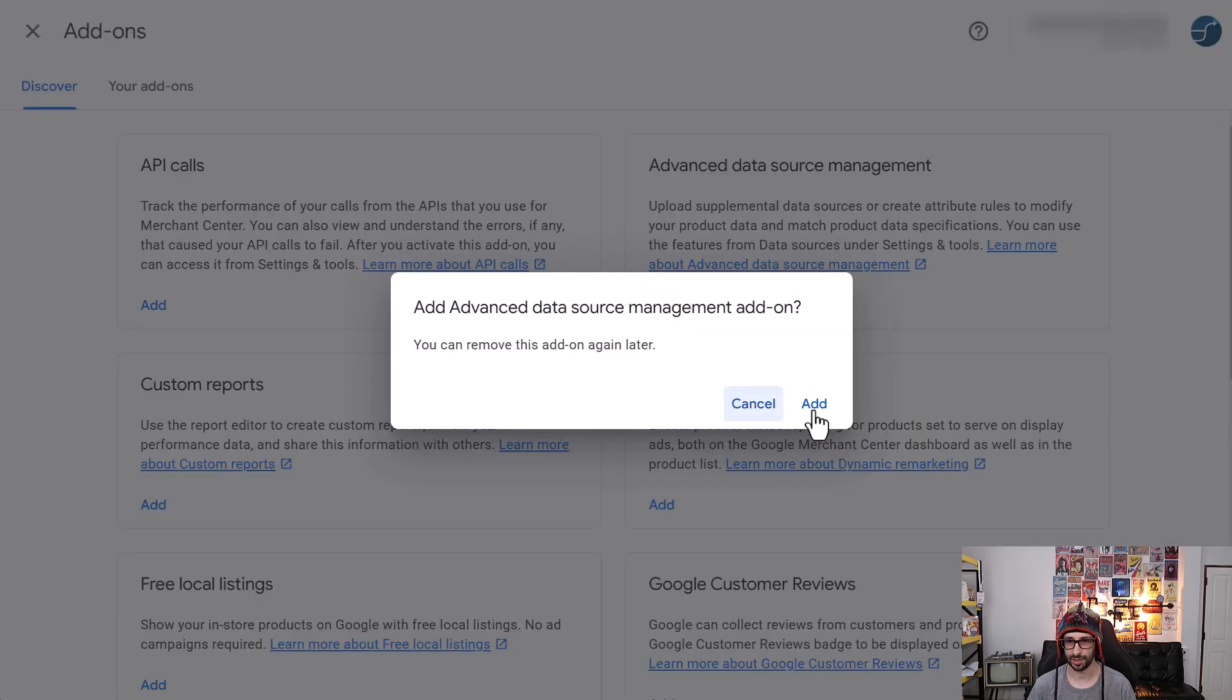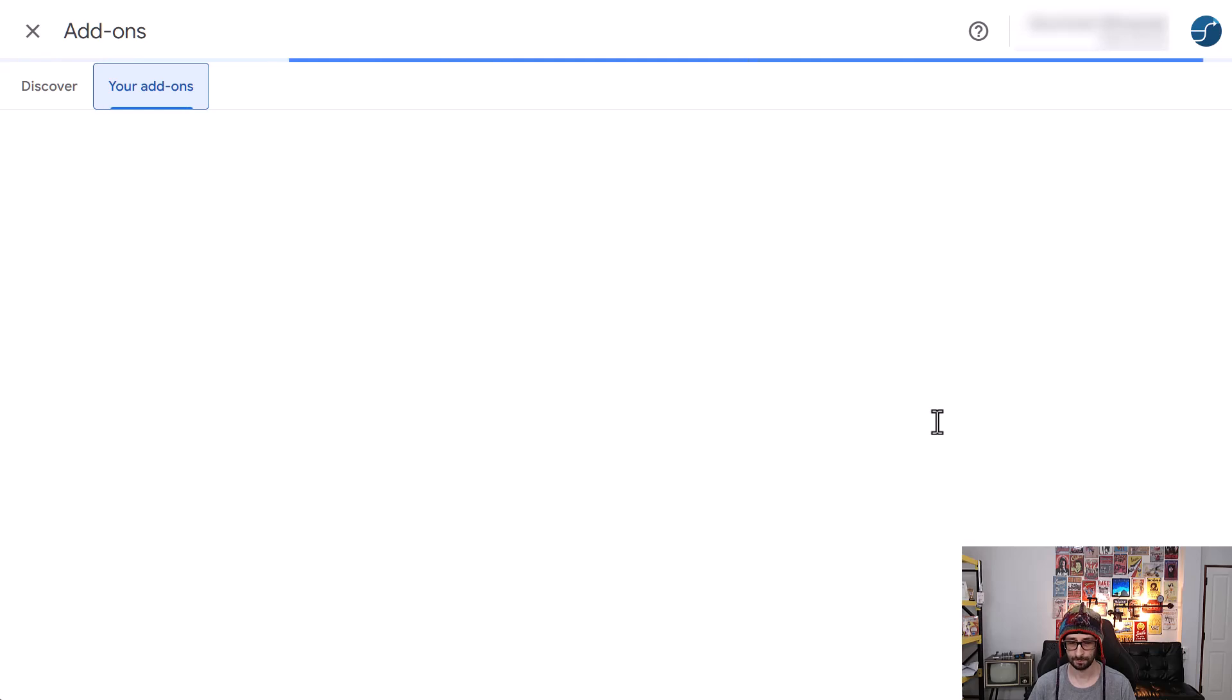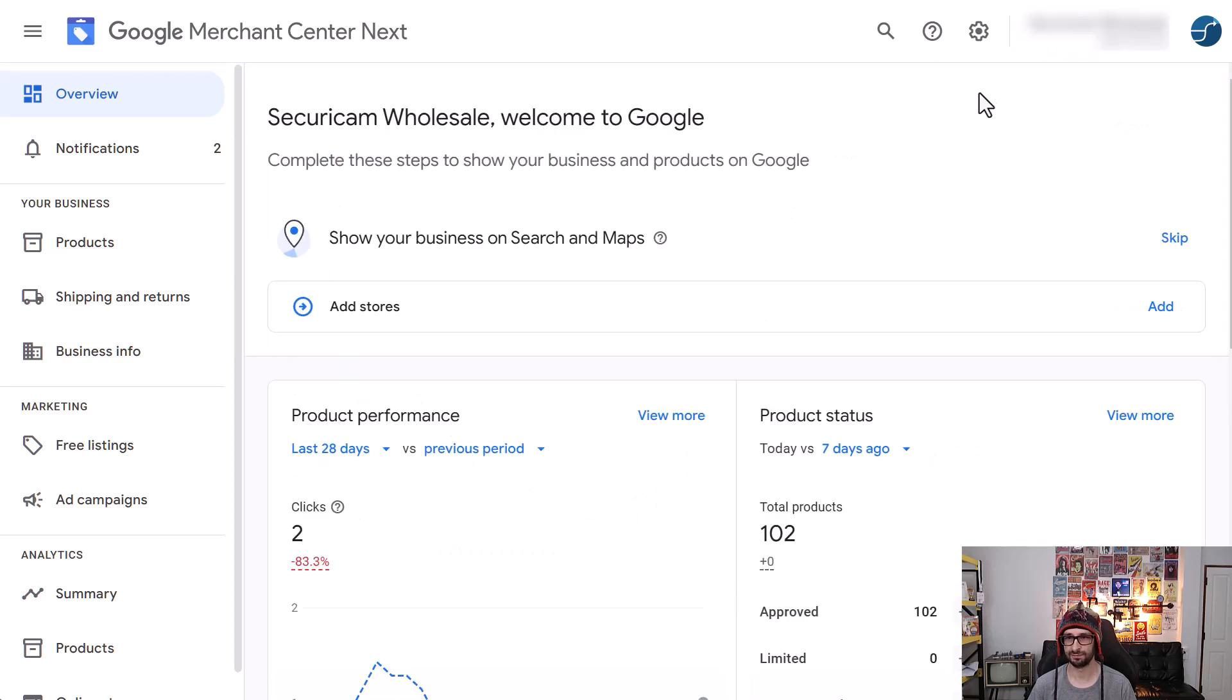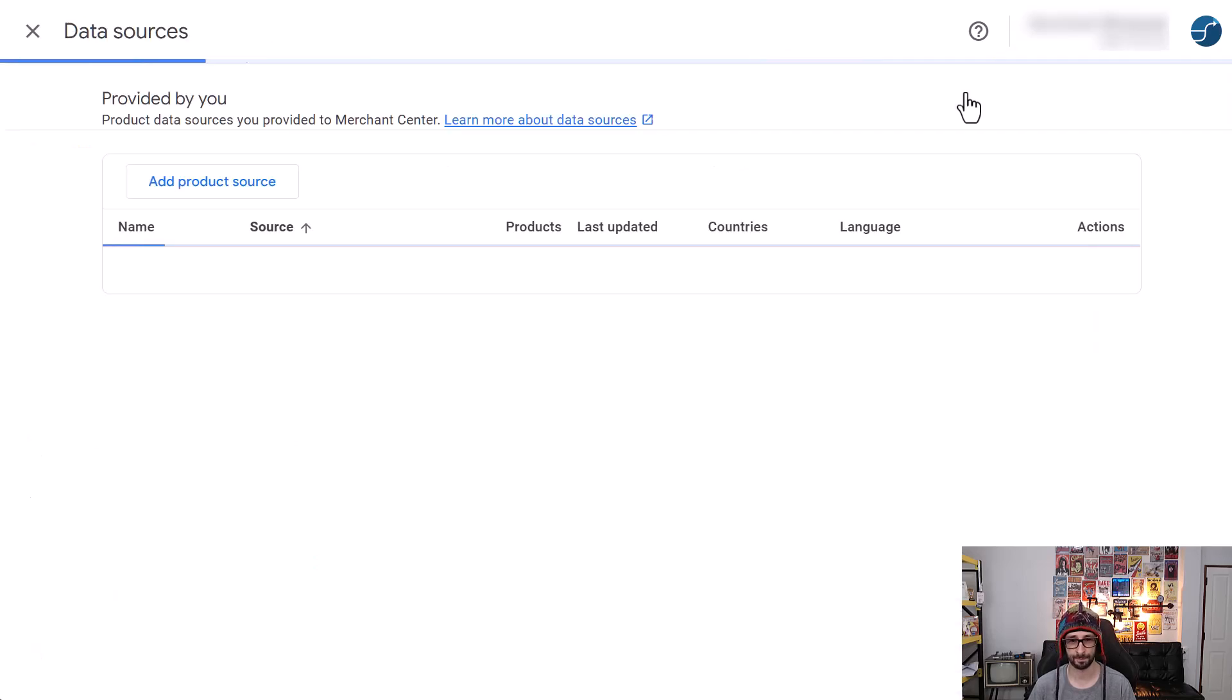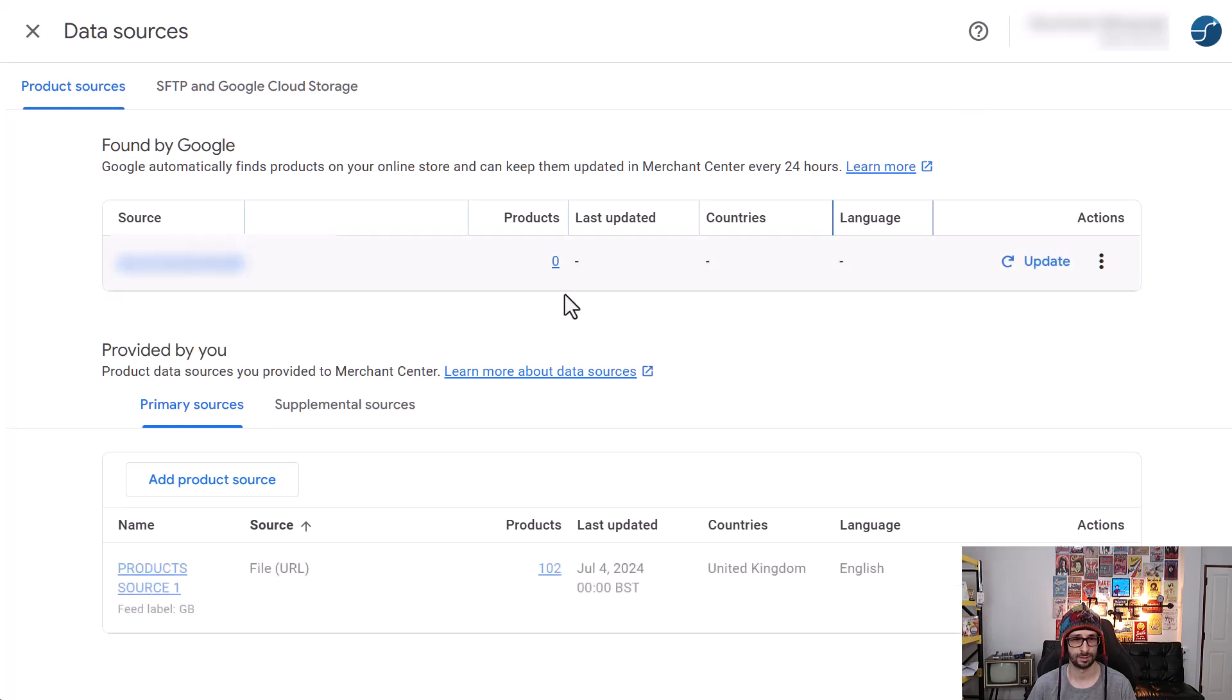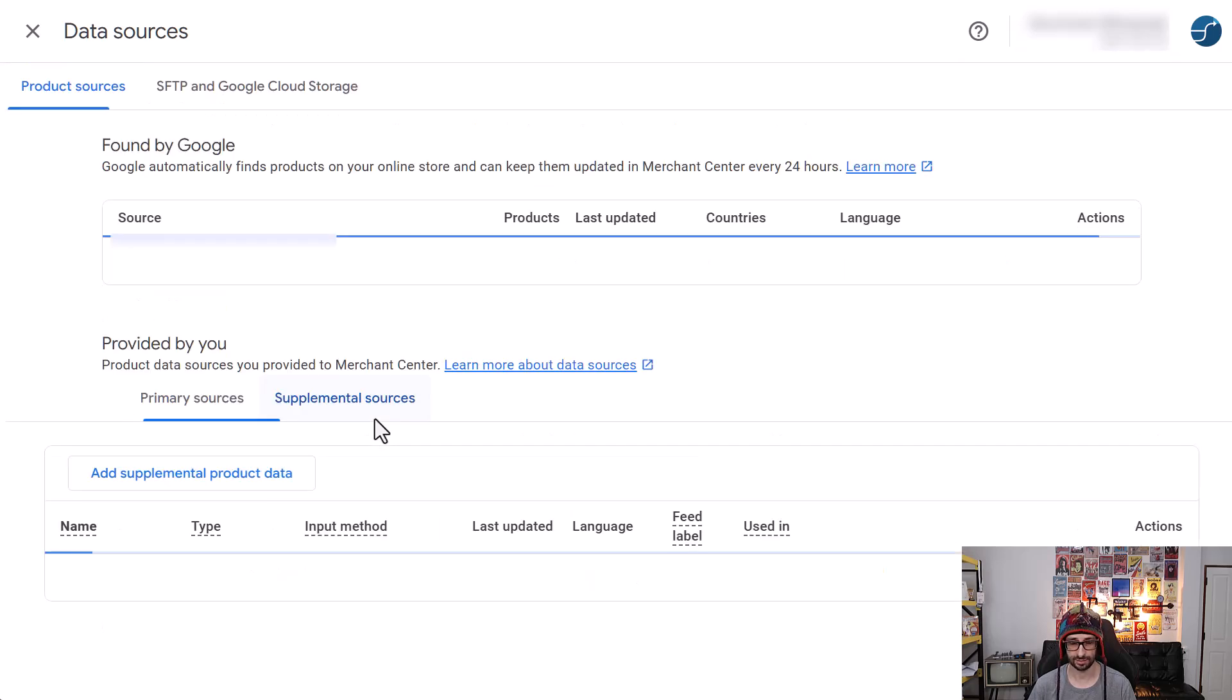Okay, we want to enable this. So now we go and exit and let's go and find where it would be located. I would assume it would be in data sources. And let's go and click. Ah, here we go. Supplement sources. That's great.